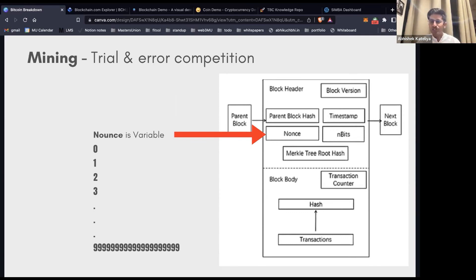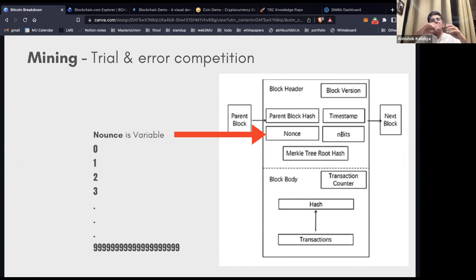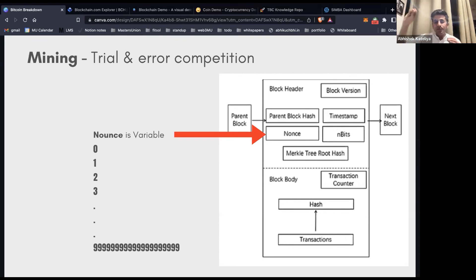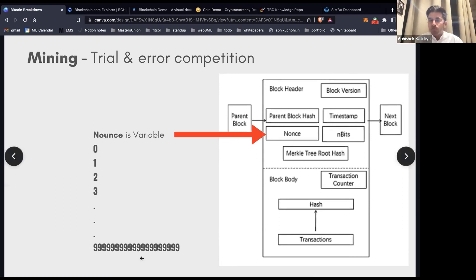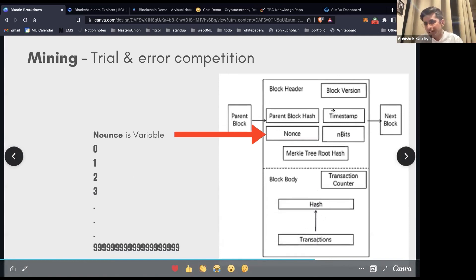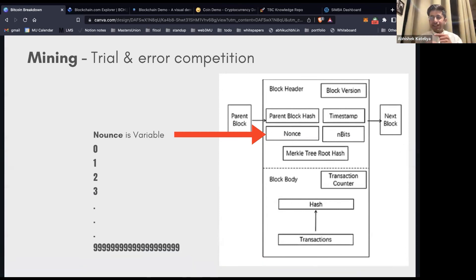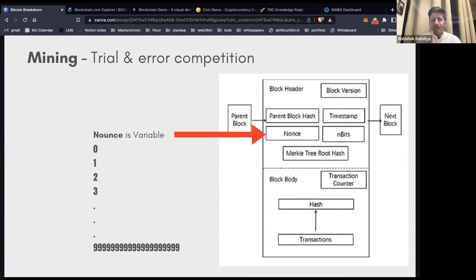It's essentially a competition — no rocket science involved, just changing the nonce from 0, 1, 2, 3... until you reach a value — say 1200 — where the resulting block header hash is less than the difficulty target. That satisfies the proof-of-work problem. You send the block to everyone; they validate whether you solved the problem correctly, verify transaction hashes, timestamps, block length. The intensive part is this nonce calculation — pure trial and error.